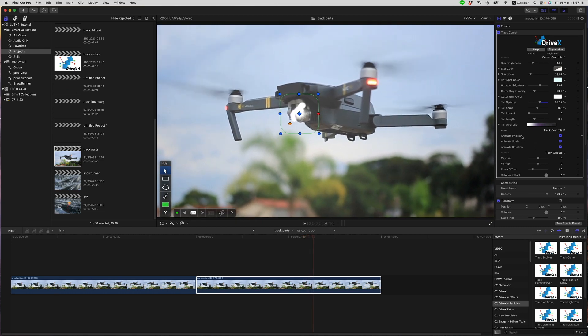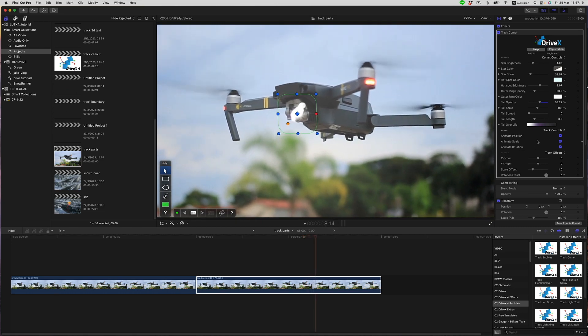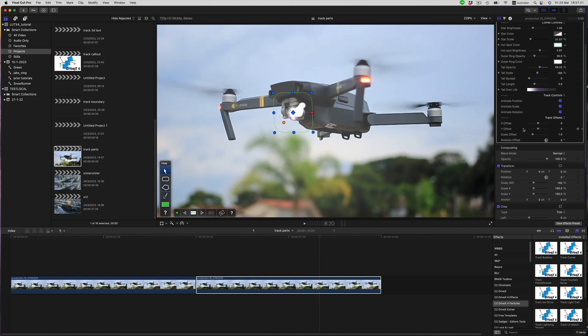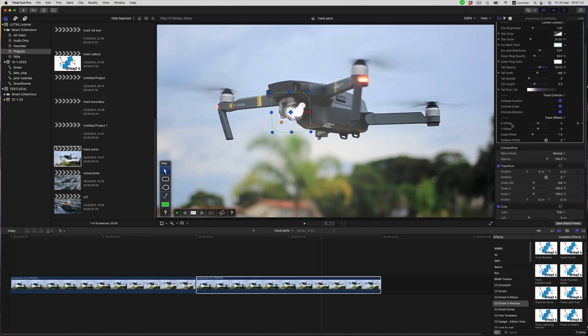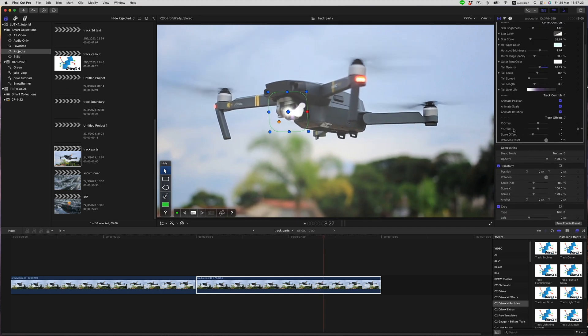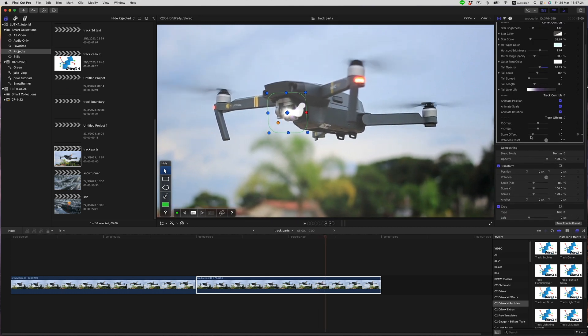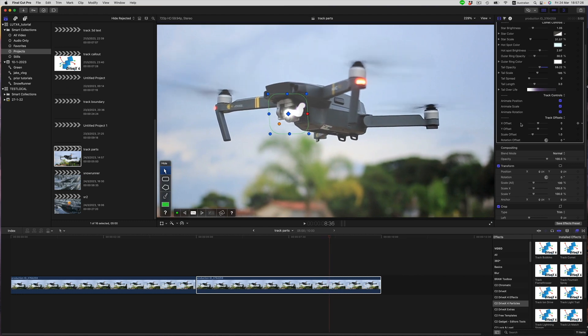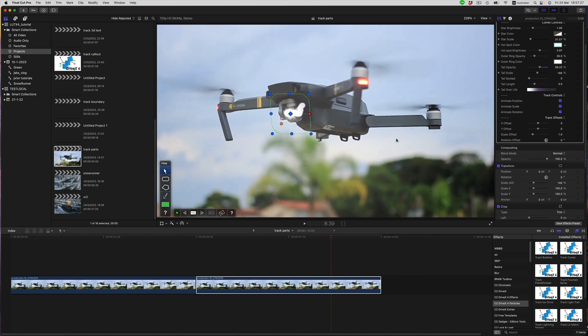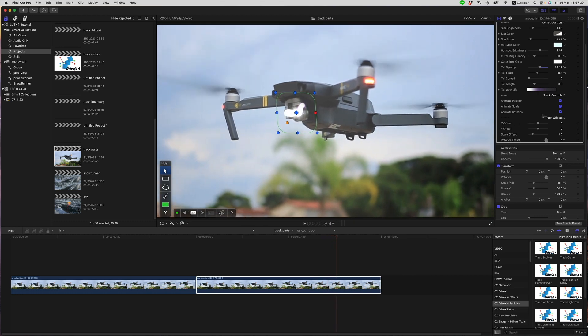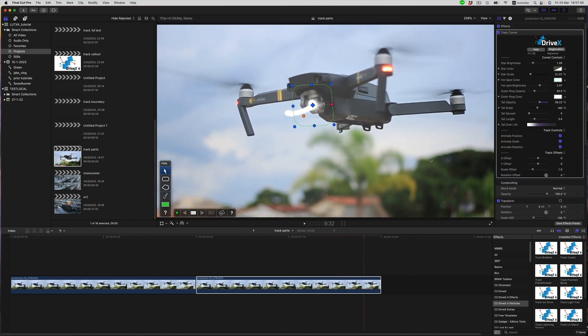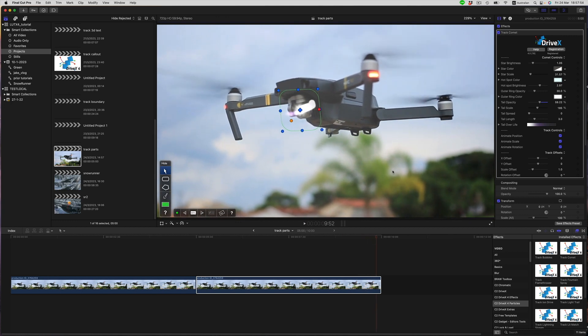And then below that, we have the XY offset scale rotation. This controls the offset for the start of the particles relative to the center of the track shape. We are free to play with these controls as much as we like without needing to re-track.